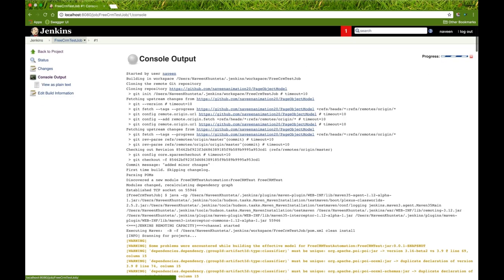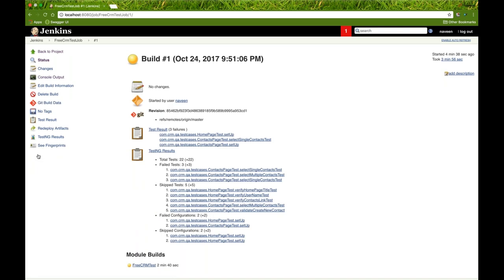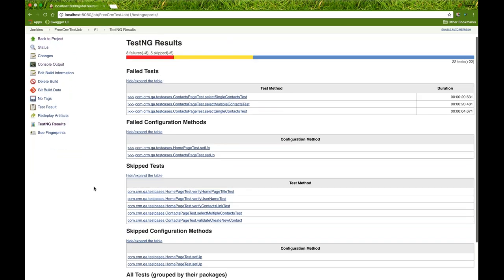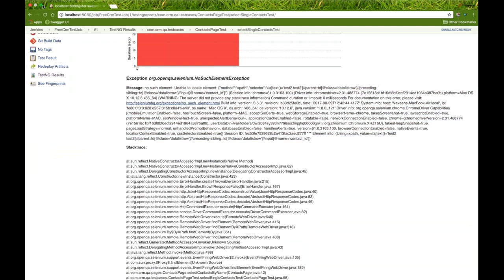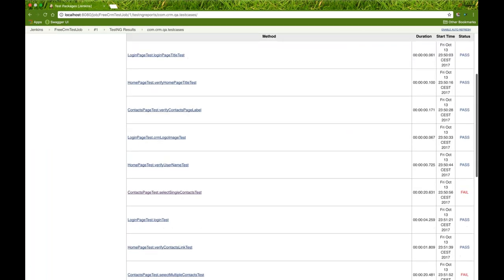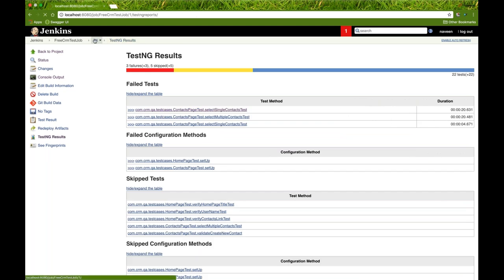Click on the build number. You'll see the TestNG results - three failure test cases with reasons like 'unable to locate element'. It gives complete failure and skip information and shows how many test cases passed, failed, and so on. This complete test result information is all coming from the Git repository.